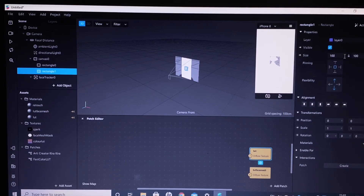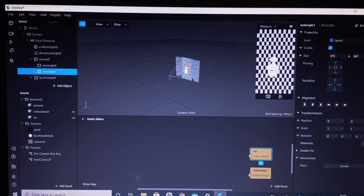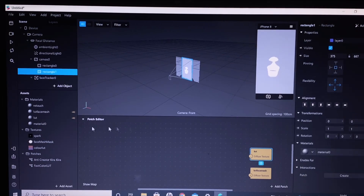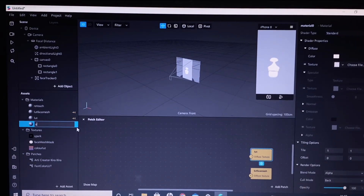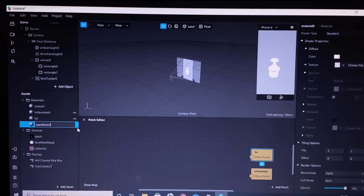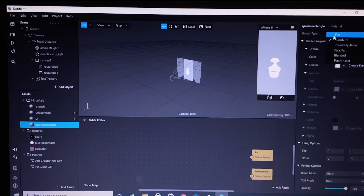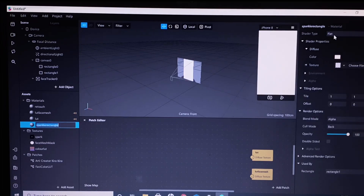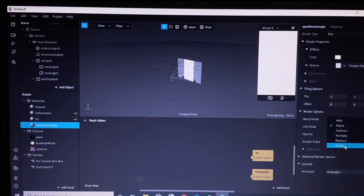Select fill height and fill width. Click the material and create new material. I'm renaming it to 'sparkle' because this will be our sparkle rectangle. The shader type will be flat, and make sure to select the blend mode as screen.